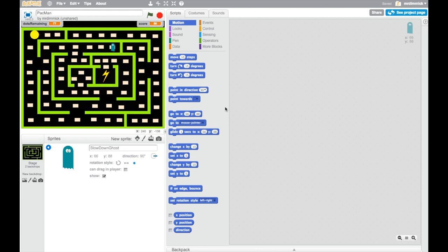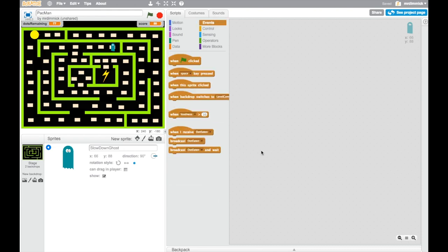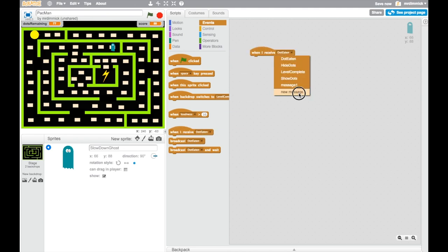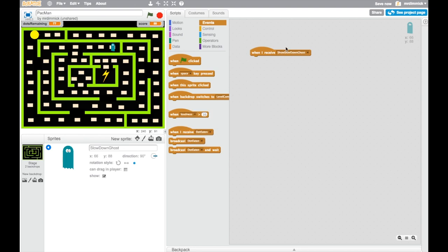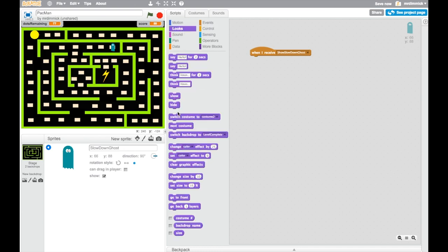The first one I'm going to do is let's use another event to hide and show our enemy. So I'm going to grab a when I receive. We need a new message. And this message is going to be show slow down ghost. And when I receive show slow down ghost, understandably, I want to go to looks and I want to show.